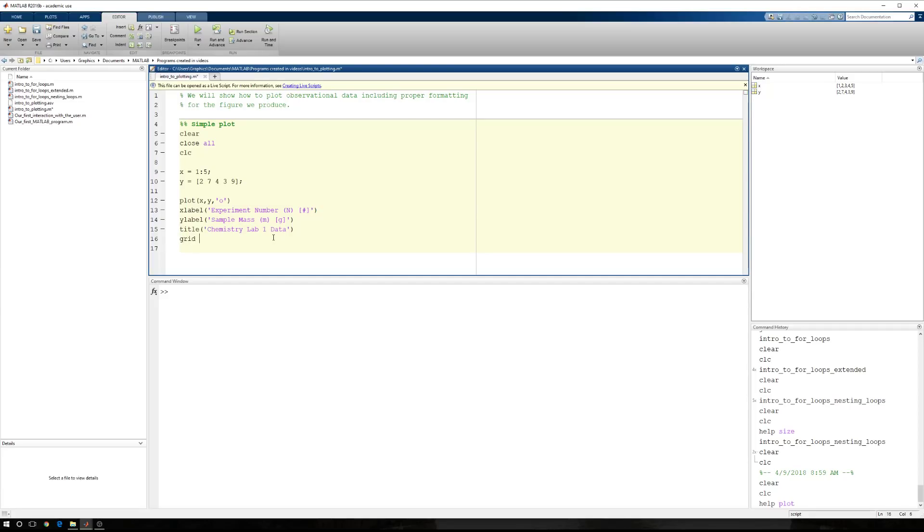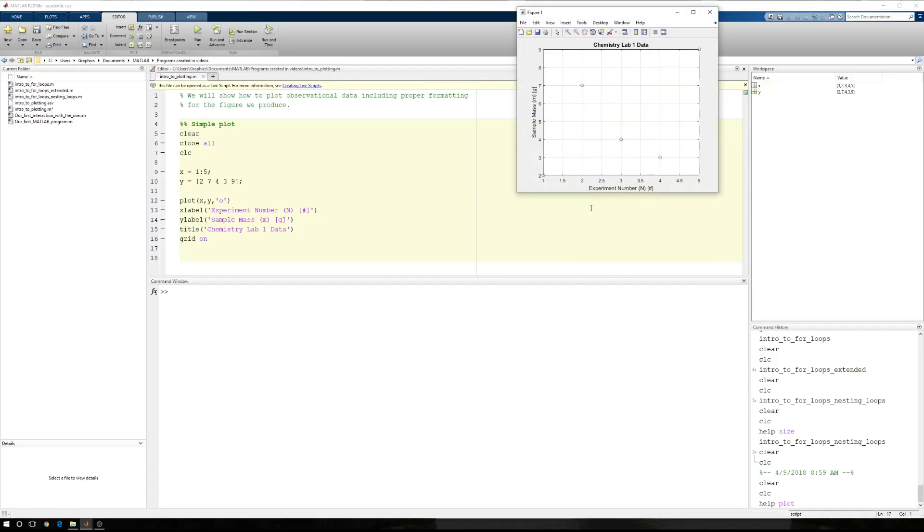When you create your title, you don't want to say experiment number versus sample mass. The user or a reader could already divine that from looking at what's on the horizontal axis, what's on the vertical axis. We want to give some context as to where this came from. We also want to say grid on because we want to provide the user or the reader with some information, at least a guide, a set of guides, graphical guides, so that they can interpolate through this plot. I run this and now I have an X label, a Y label, a title and a grid.